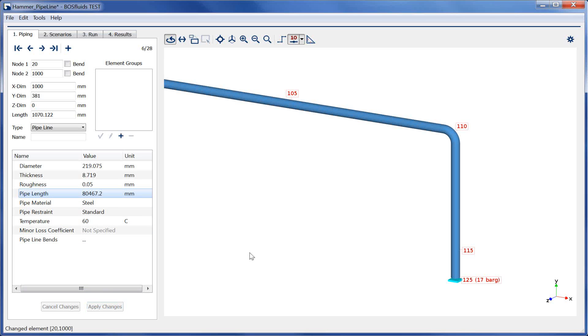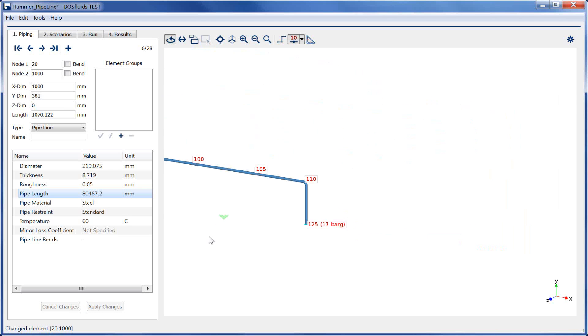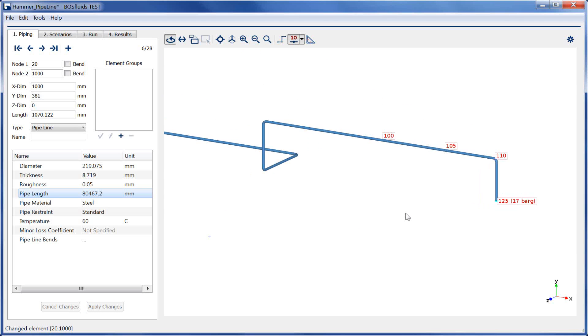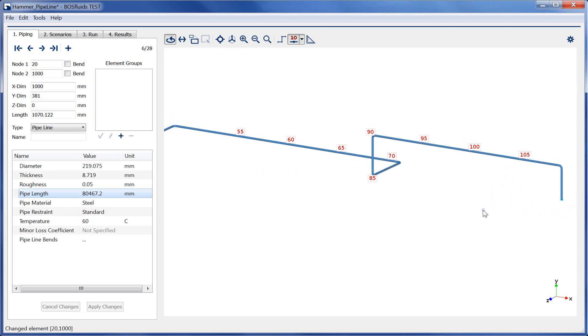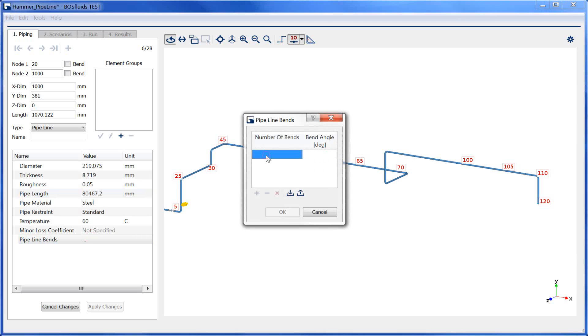The effect of different elevations on pressure levels can be accounted for. The number of bands between both nodes of the pipeline element needs to be filled in. In this case, there are 8 bands.